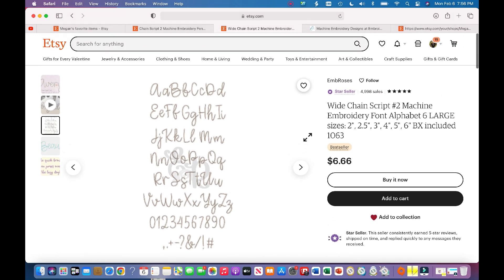Just for context, I have a MacBook Pro and I also have Embrilliance Essentials for my embroidery software. So just for reference, if you guys have those, this is the exact process that I use to purchase designs and download them.